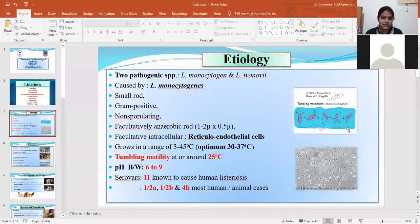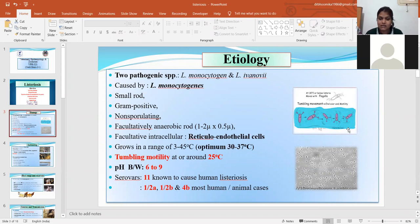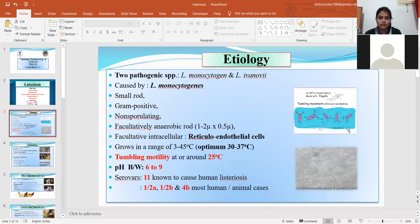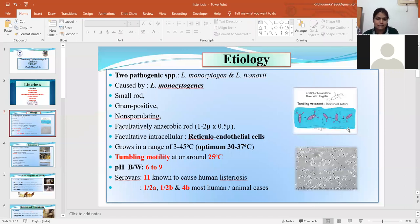Listeria monocytogenes consists of small rods and is a gram-positive organism. It is non-spore forming and facultatively anaerobic. The size varies between 1 to 2 microns by 0.5 microns. It is a facultative intracellular parasite that mainly affects the reticuloendothelial cells. The optimum temperature range is 3 to 45 degrees Celsius, but it most commonly grows between 30 to 37 degrees Celsius.